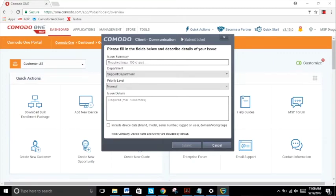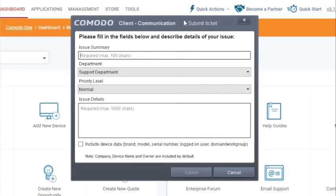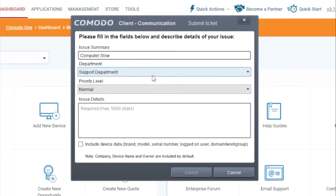Once you do this, you will see the Comodo client communication submit ticket window where you need to fill out an issue summary, the department to send it to, the priority level, and issue details.